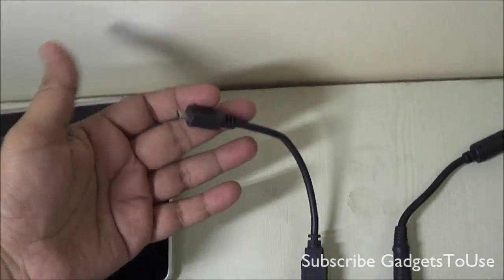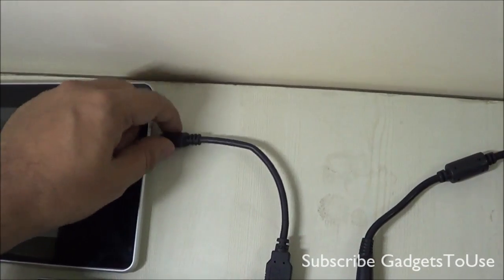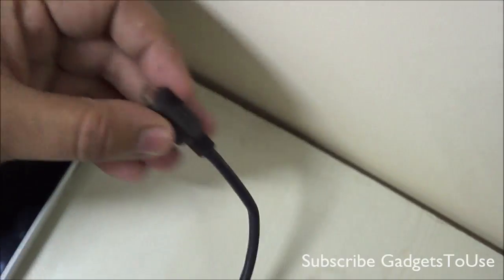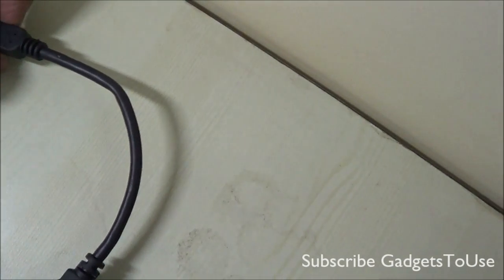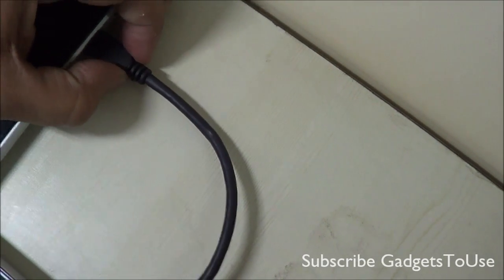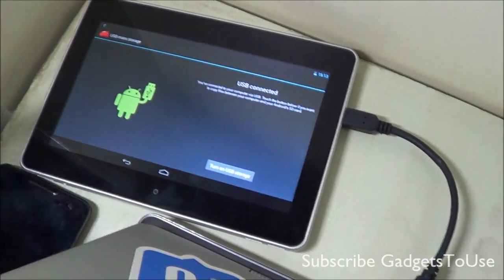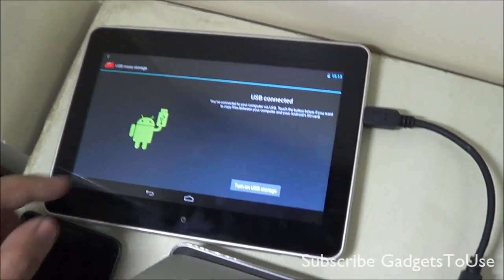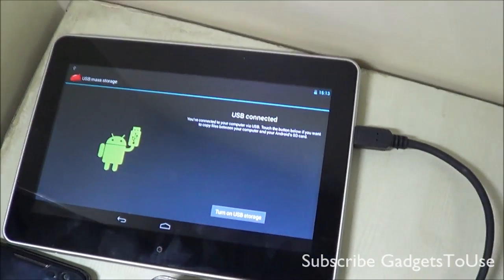To do this, all you need is a micro USB cable. Connect the USB end to the PC or laptop and the micro USB end to the Android device. Right now we are trying to connect a tablet from Lava. Once you connect it, you will see the USB connected option on the device.